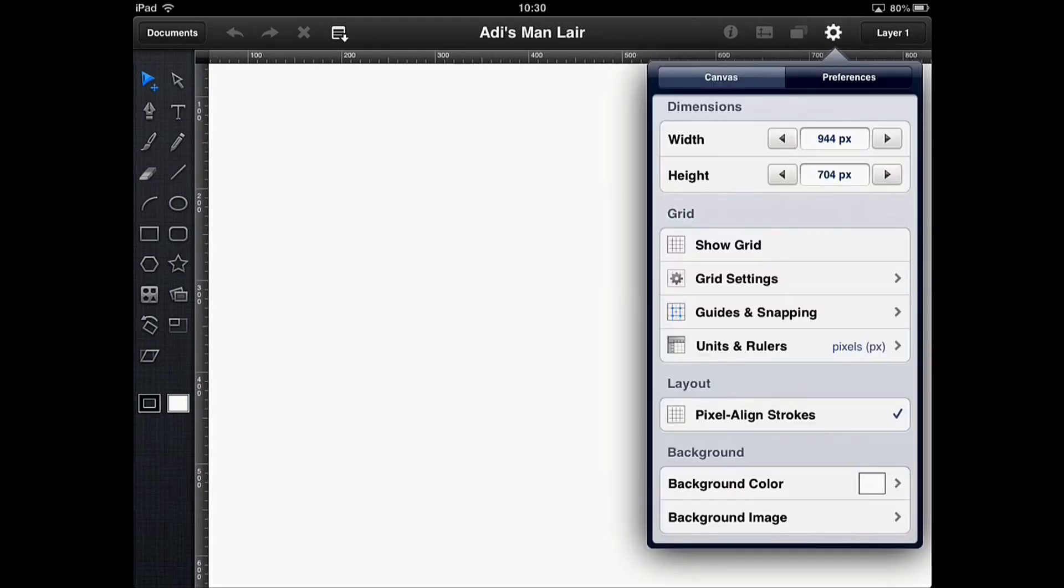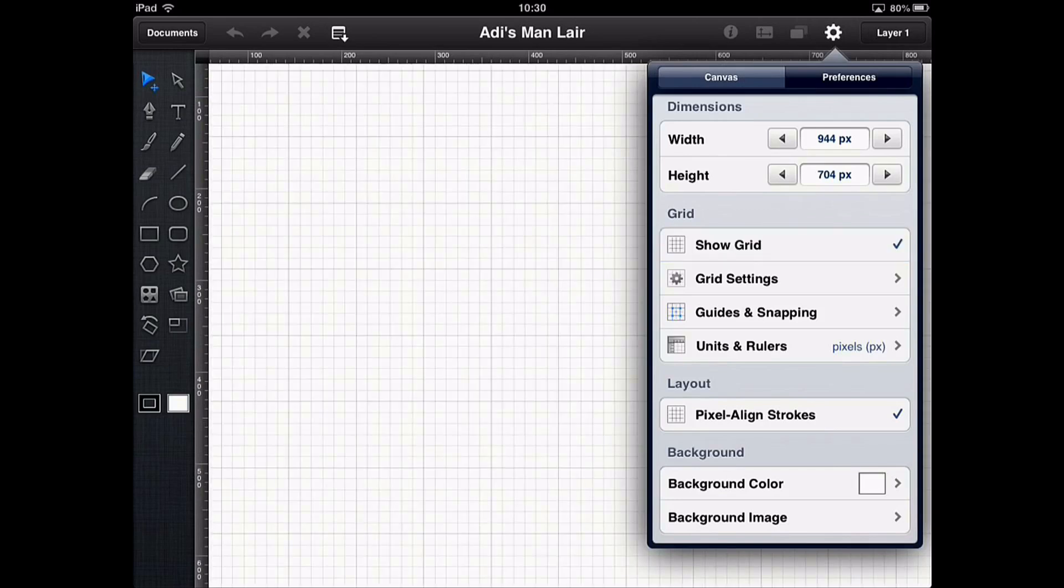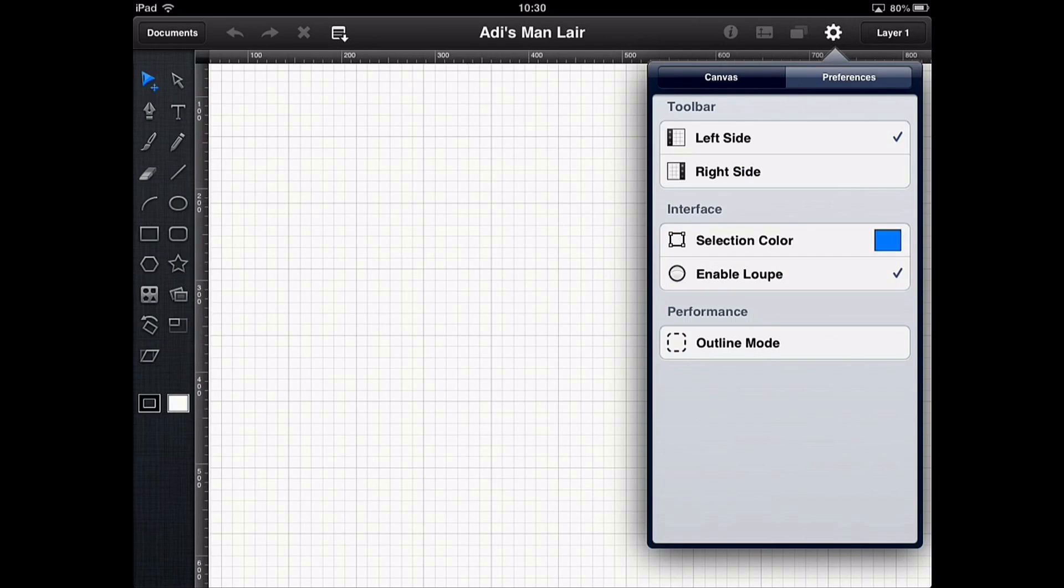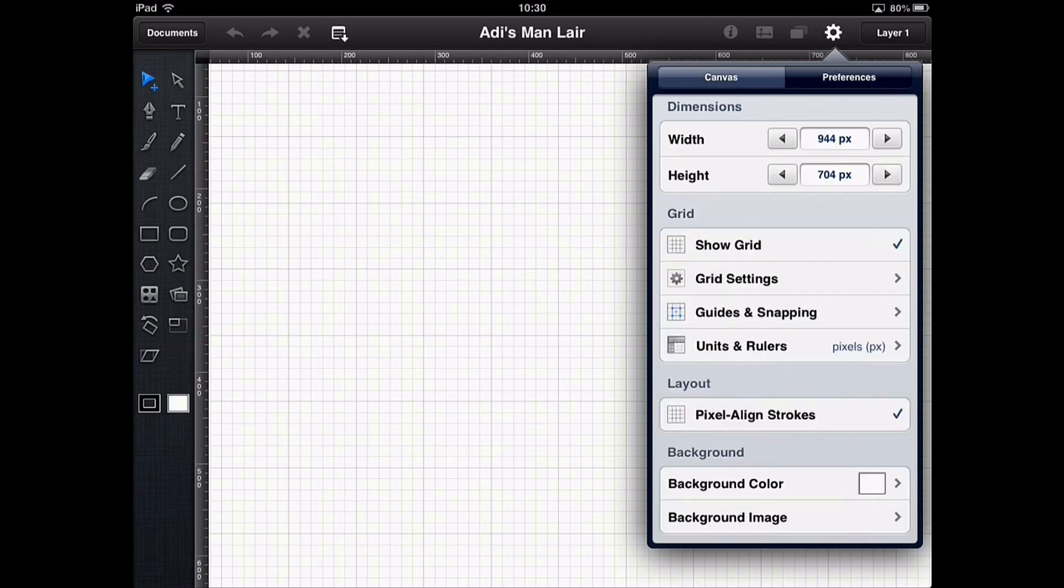Head into the cog and turn on the button that says show grid. If it doesn't appear make sure you've got it set to canvas there rather than preferences at the top. You'll see that grid has now brought a load of boxes onto the screen. This is going to help us draw a very accurate drawing but we're not quite finished with the grid yet because we need to make sure that the grid is set up for our particular needs.